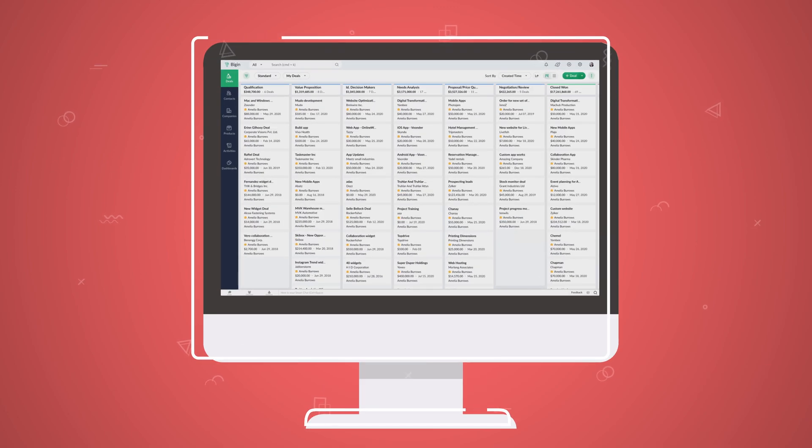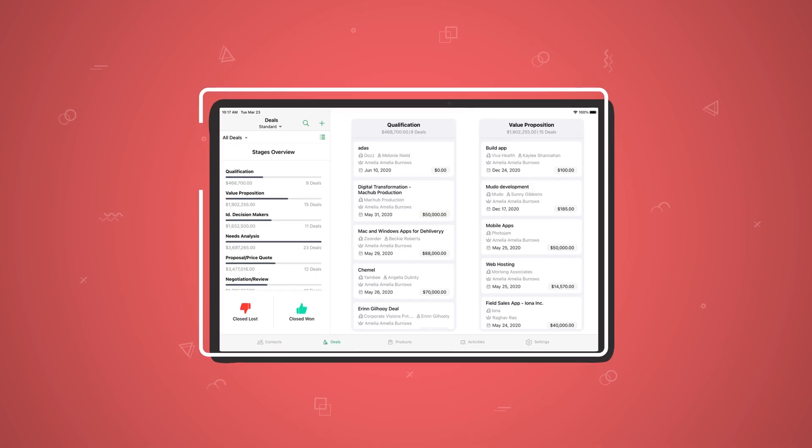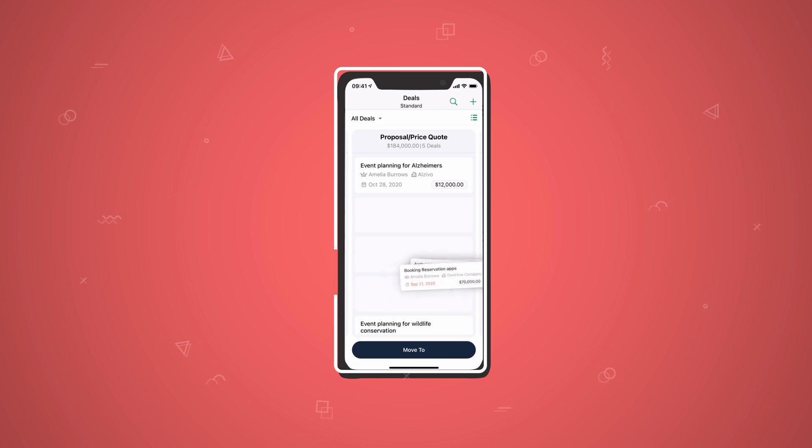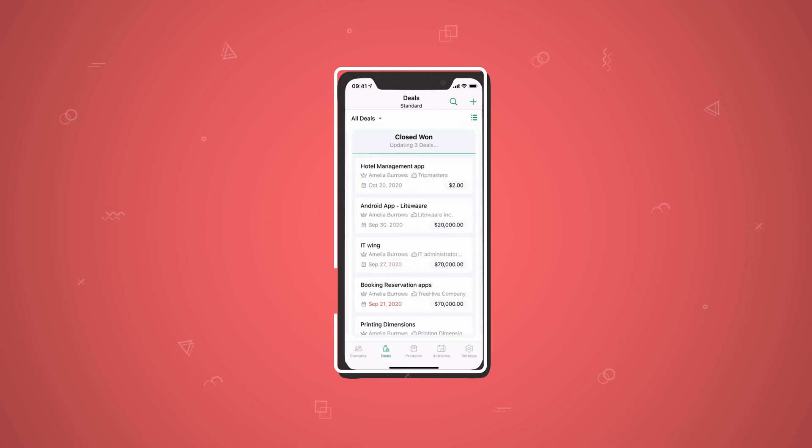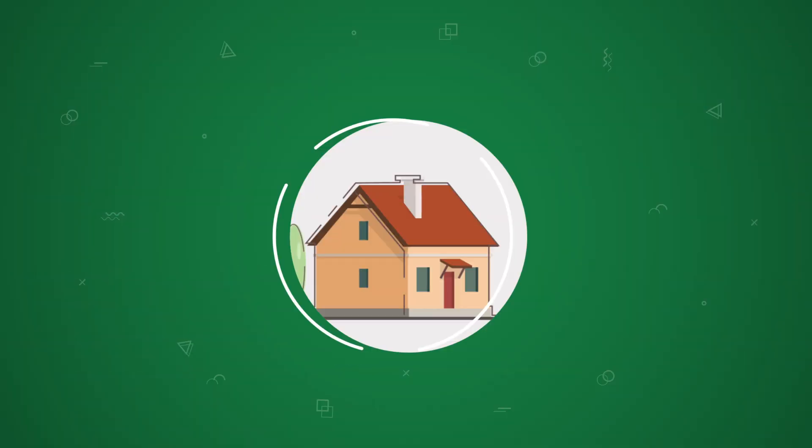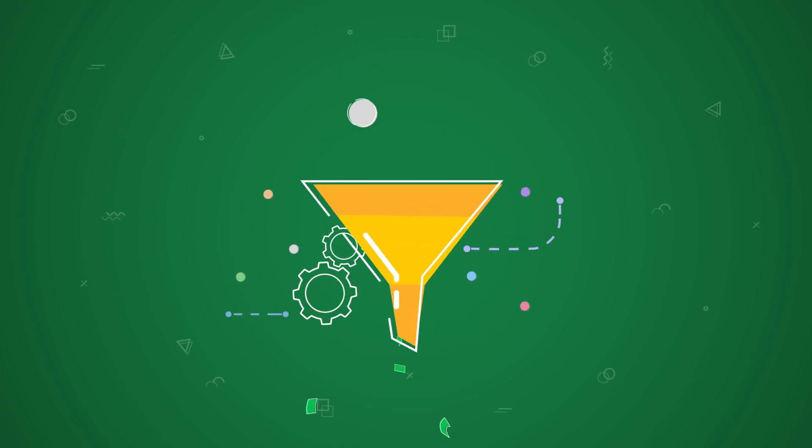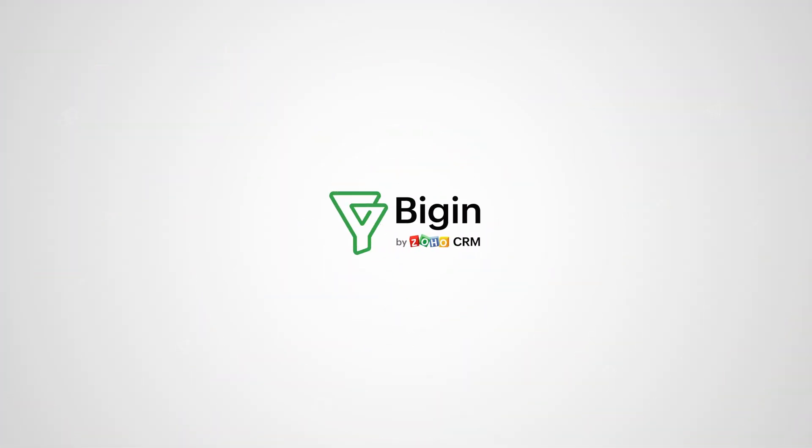BEGIN brings you the best pipeline experience across all platforms, with an industry-first pipeline view for mobile devices. Home, holiday, stay on top of your pipelines wherever you are. Try the all-new BEGIN. It just works.